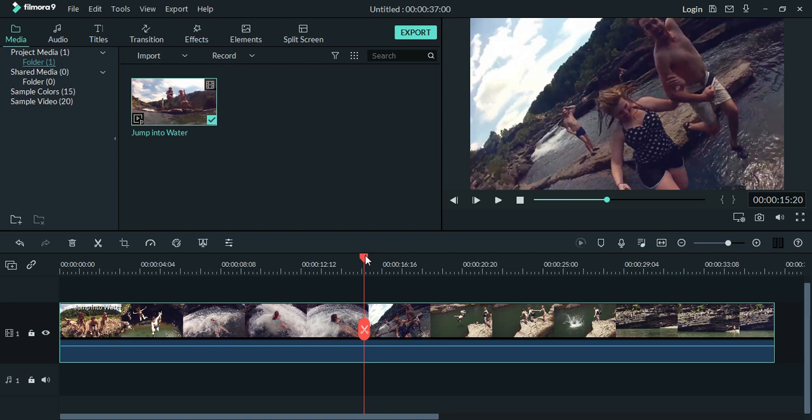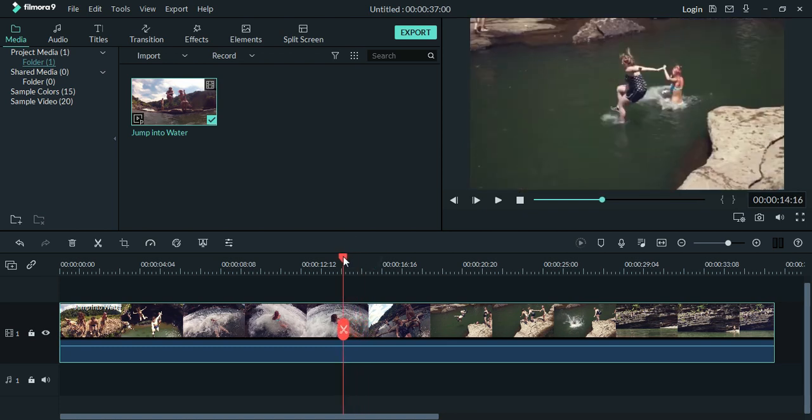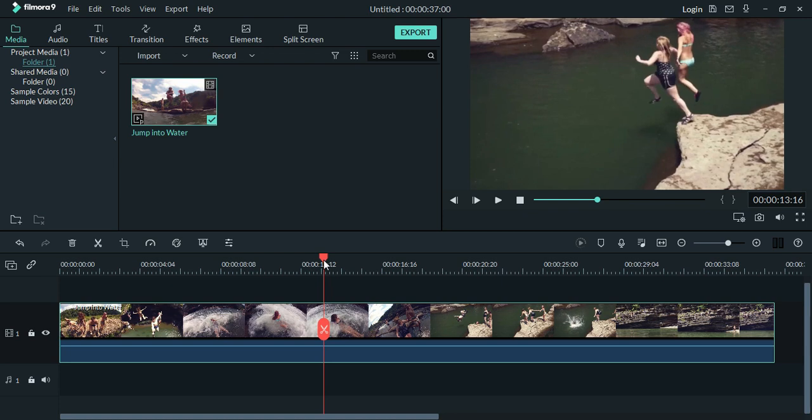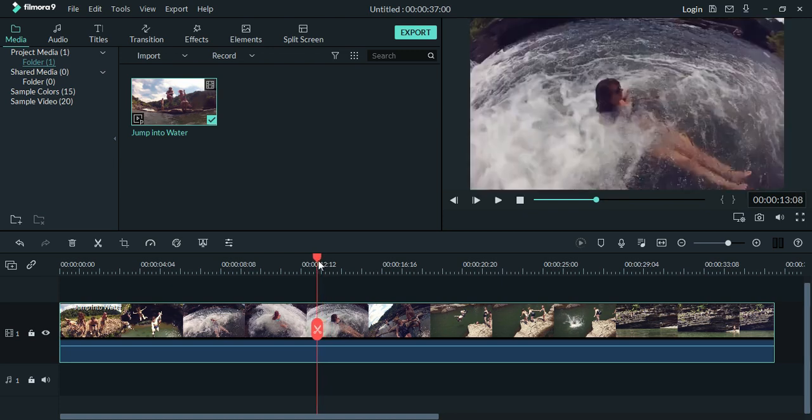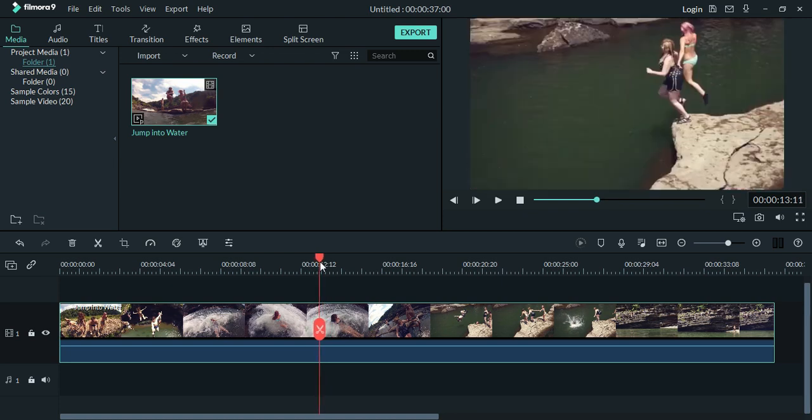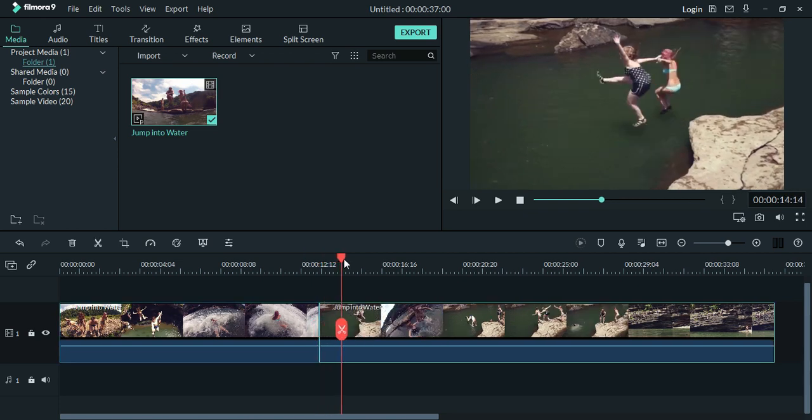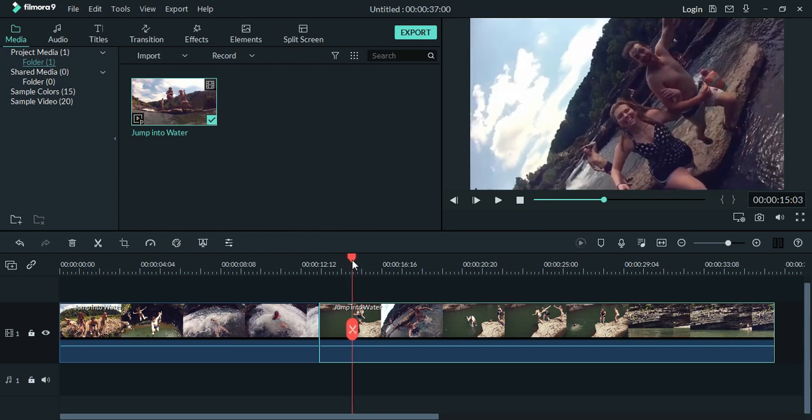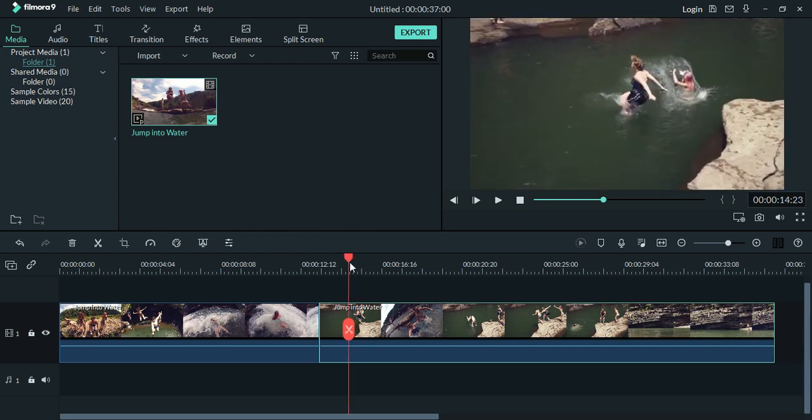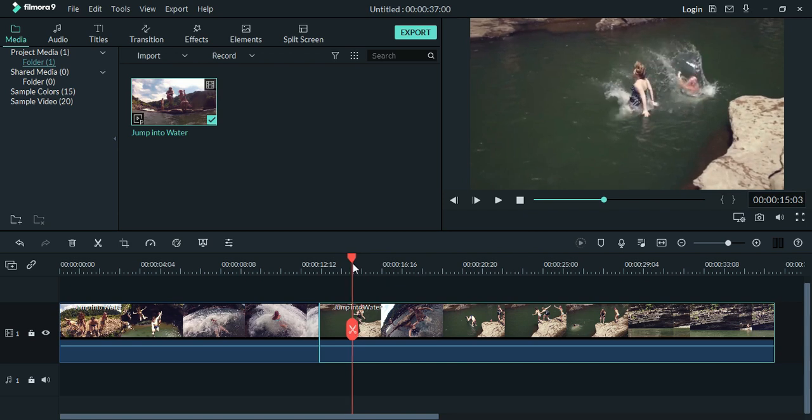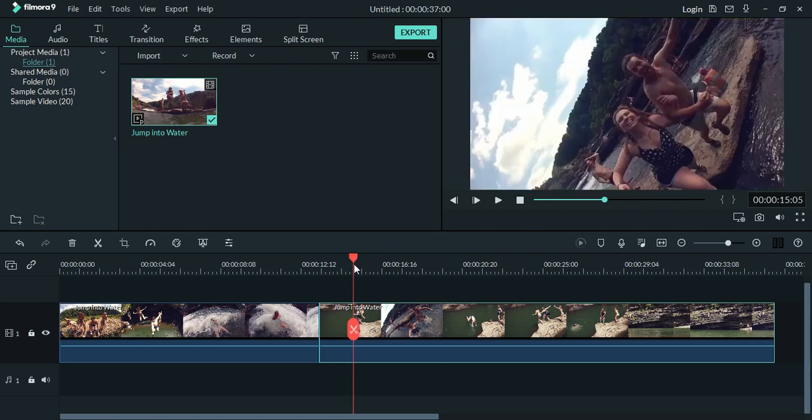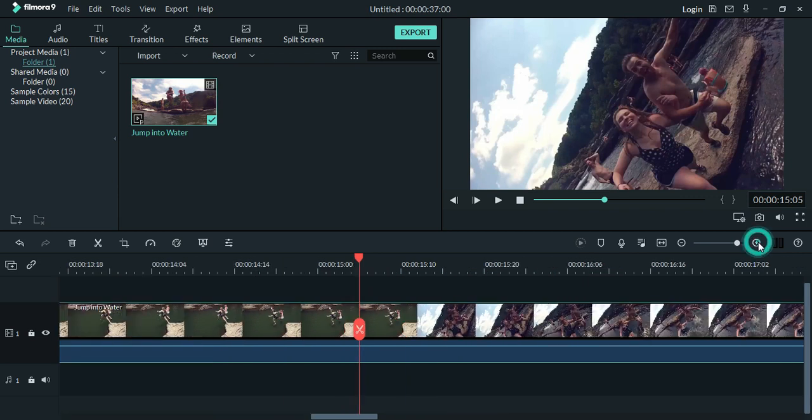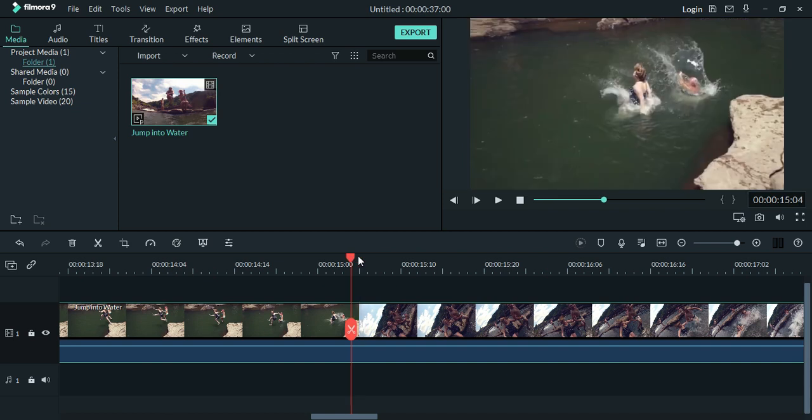First of all, you will need to cut out the portion of video you want to reverse.